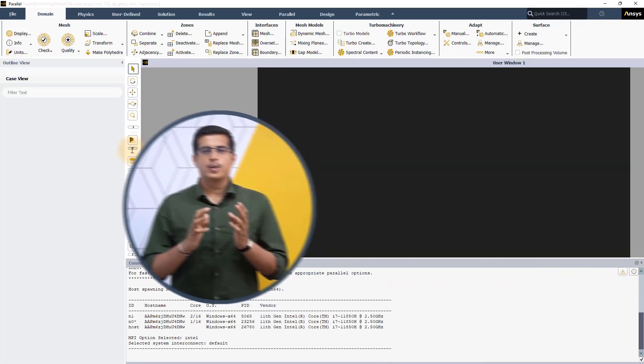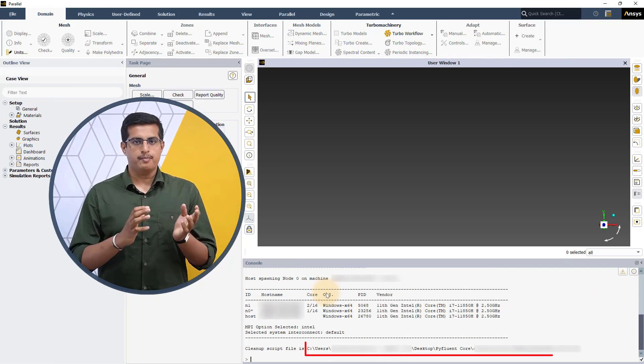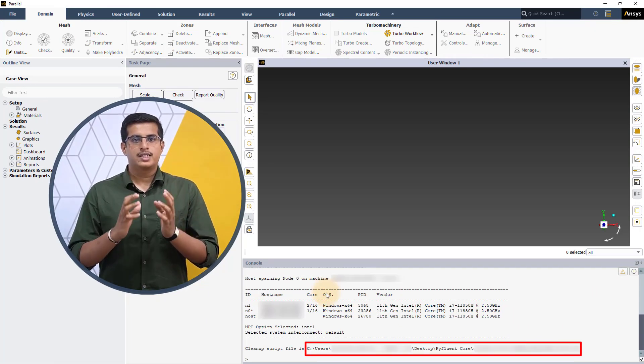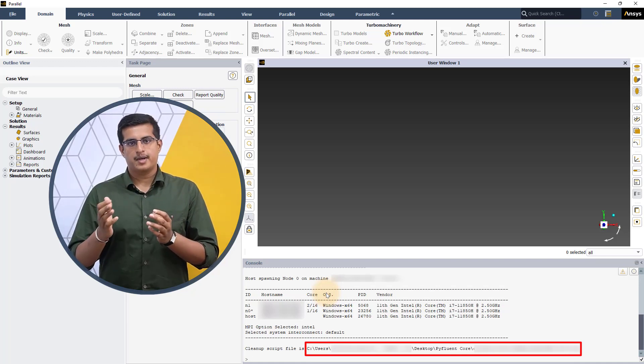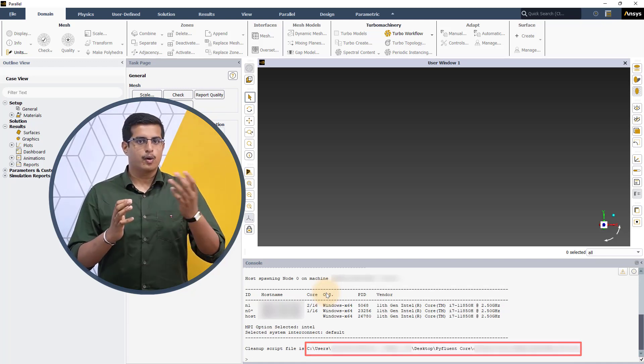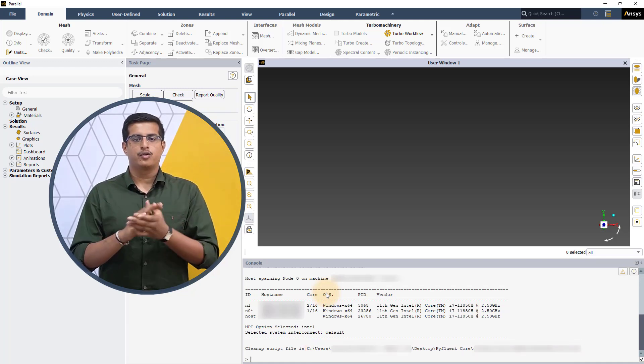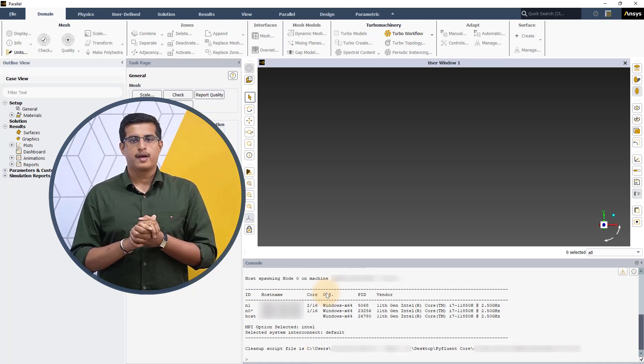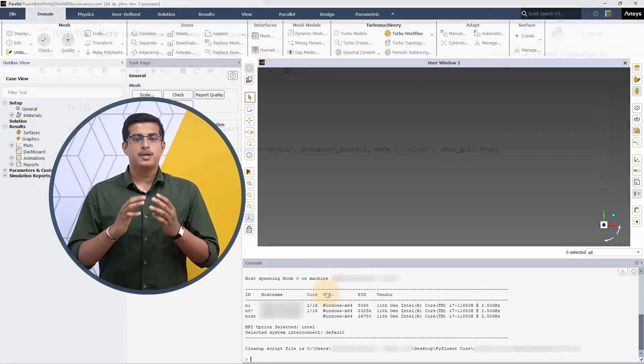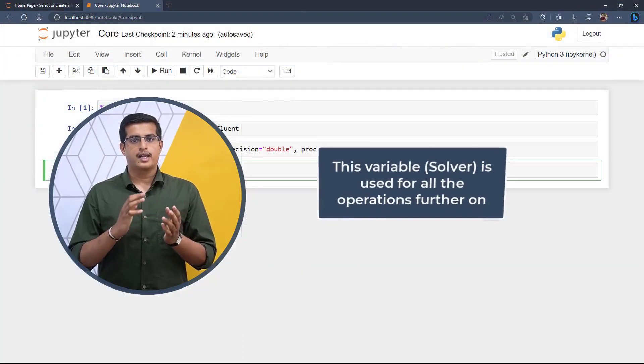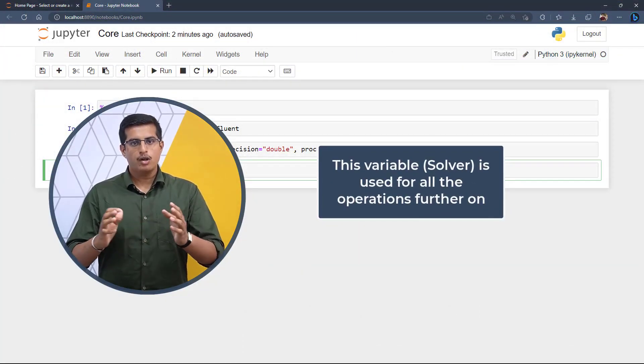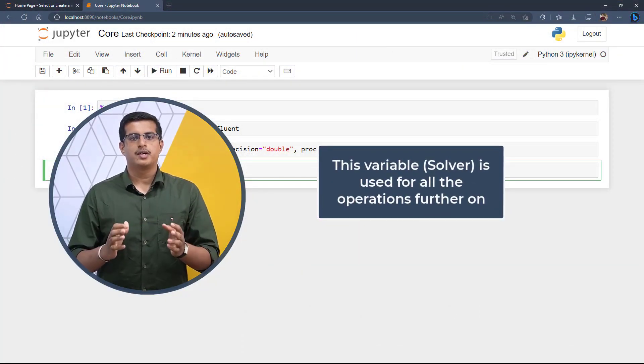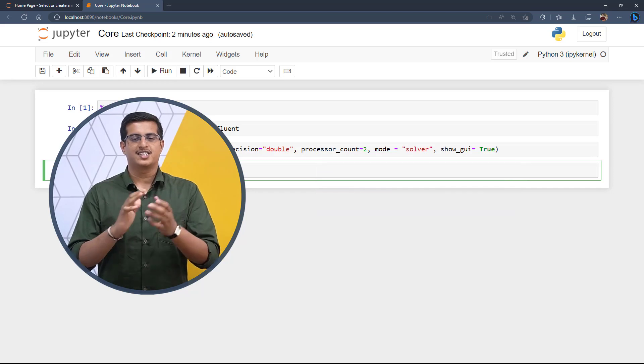Once the Fluent session opens up, you can see that the working folder is the same as the one where we opened the Jupyter Notebook. The variable solver can now be used to access all core capabilities of the Fluent session.